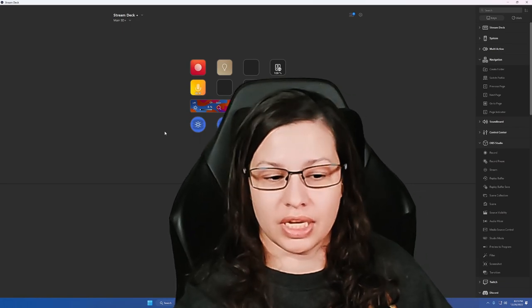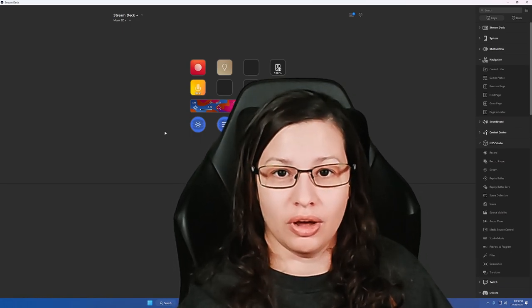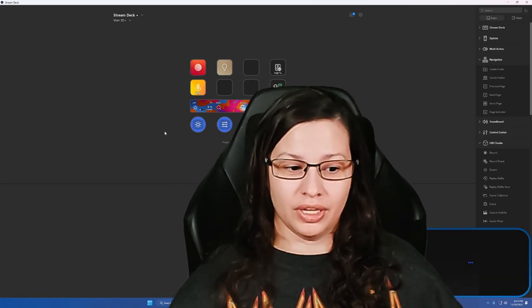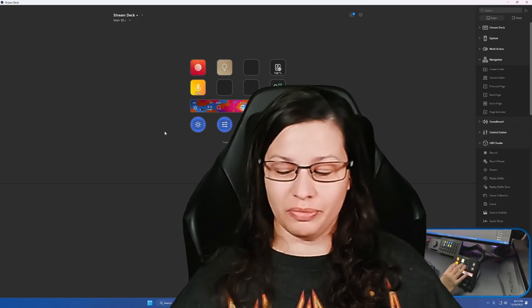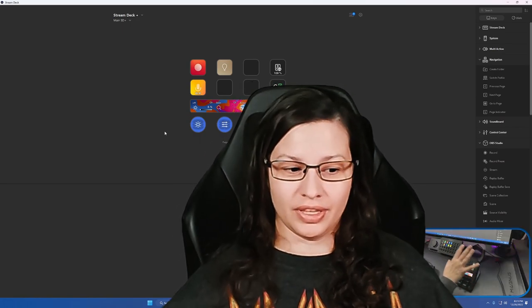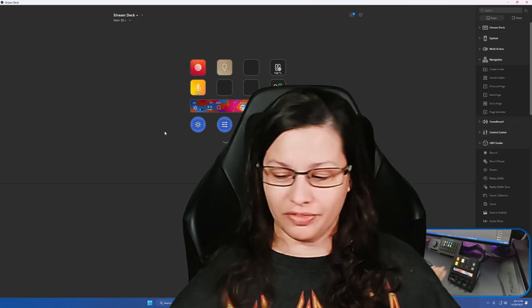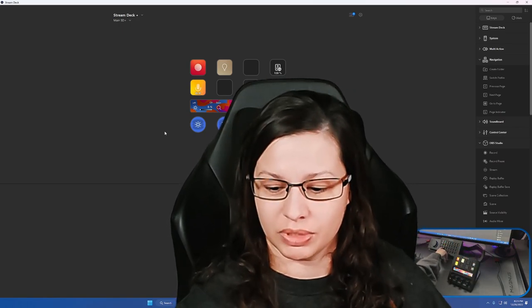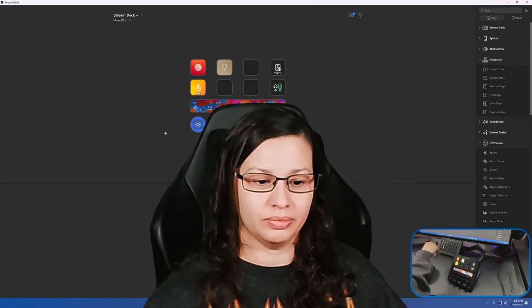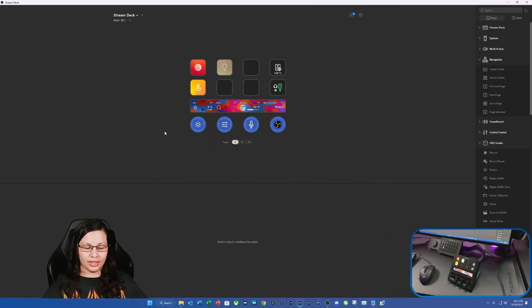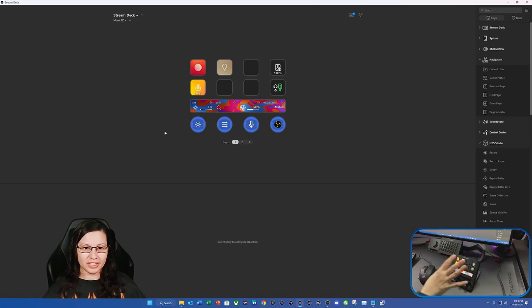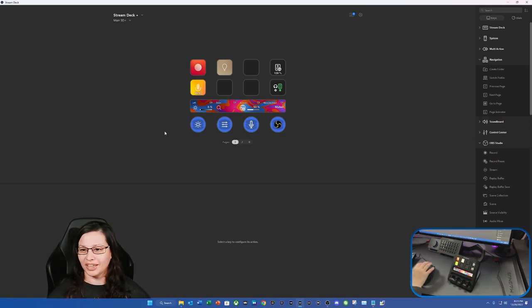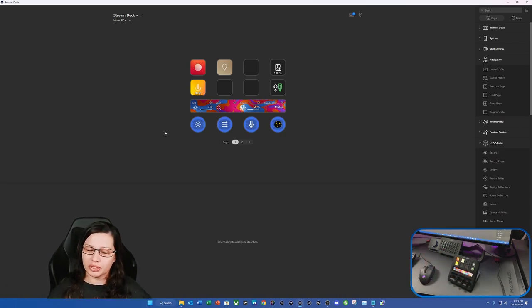And the cool thing is I can now show y'all in real time that I can touch stuff. Check this out, I'm going to minimize myself real quick here. Pretty cool, huh? Now y'all can see what I'm doing. I'm kind of excited about that.